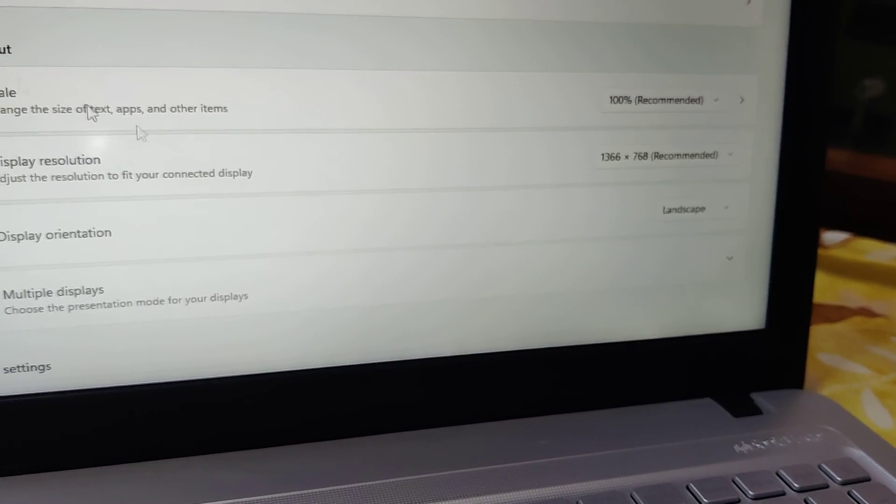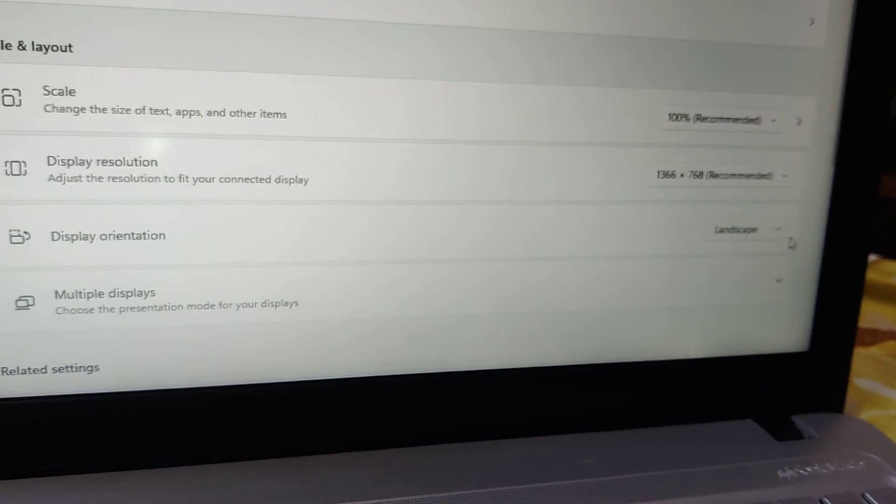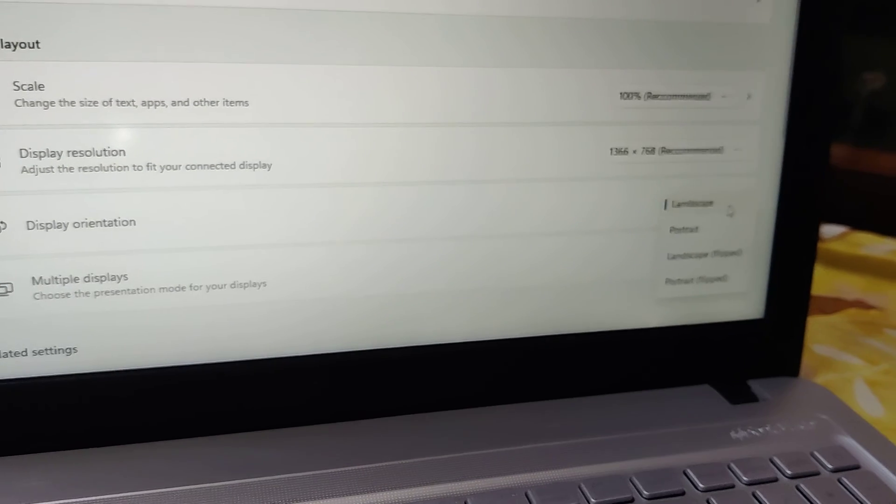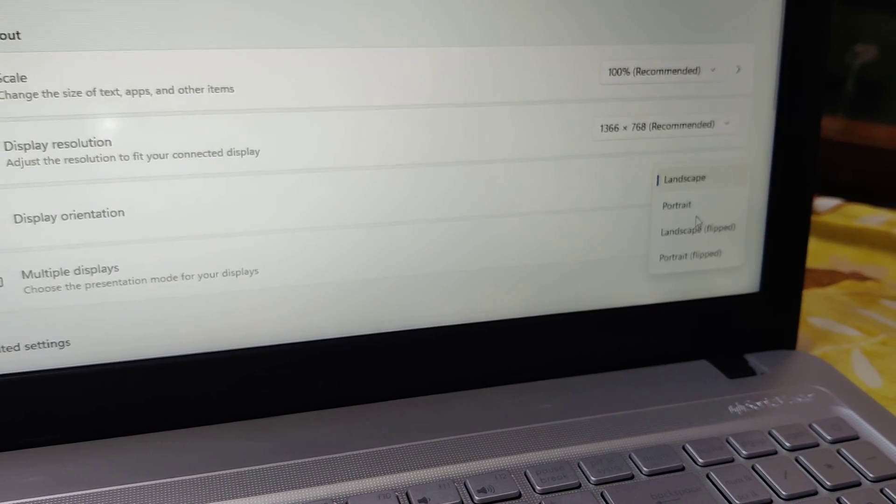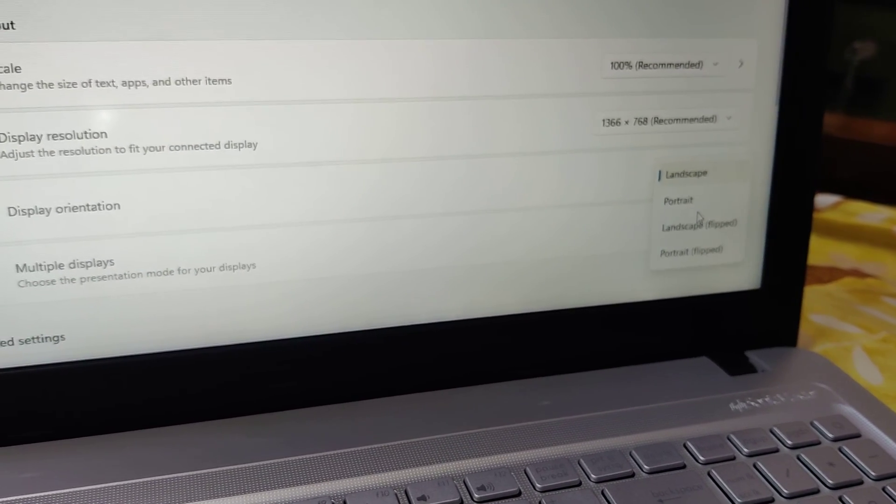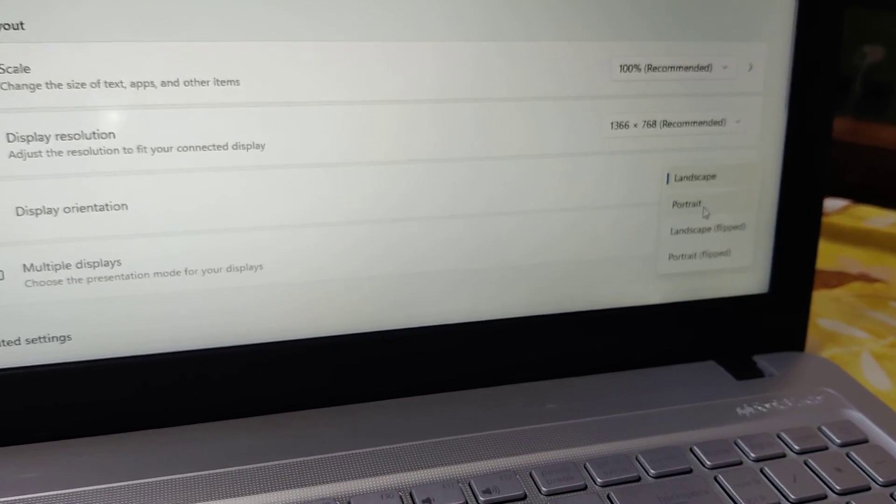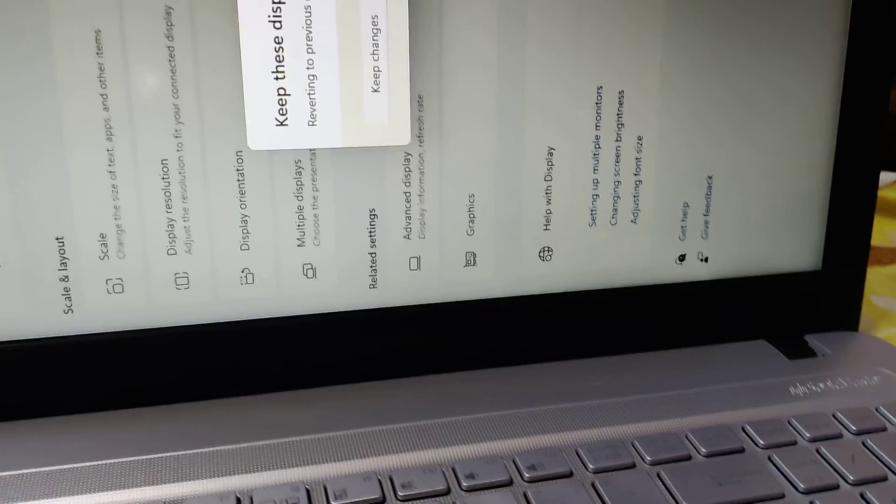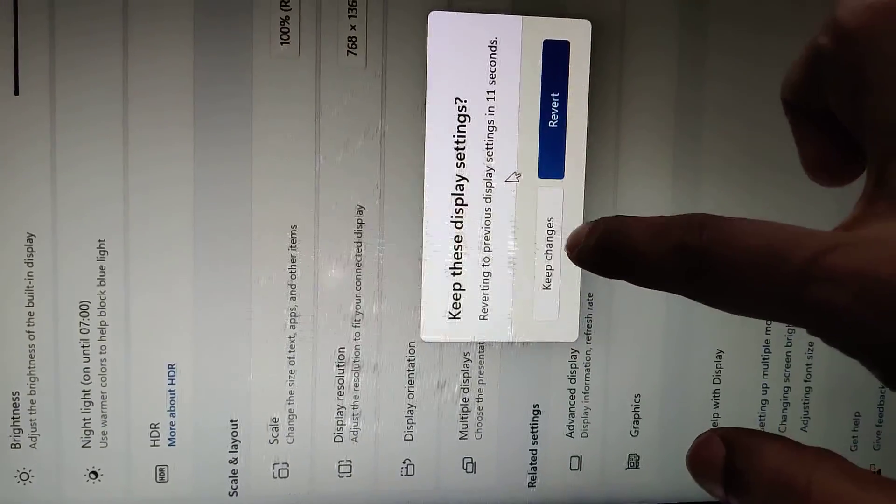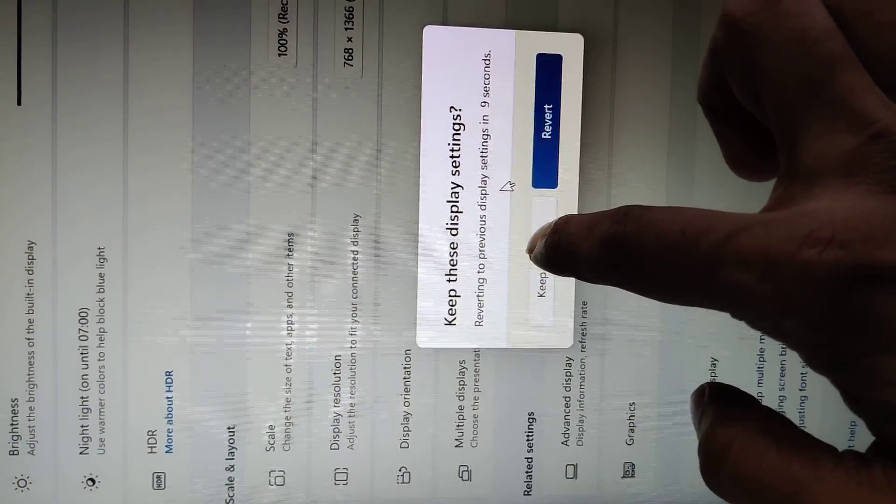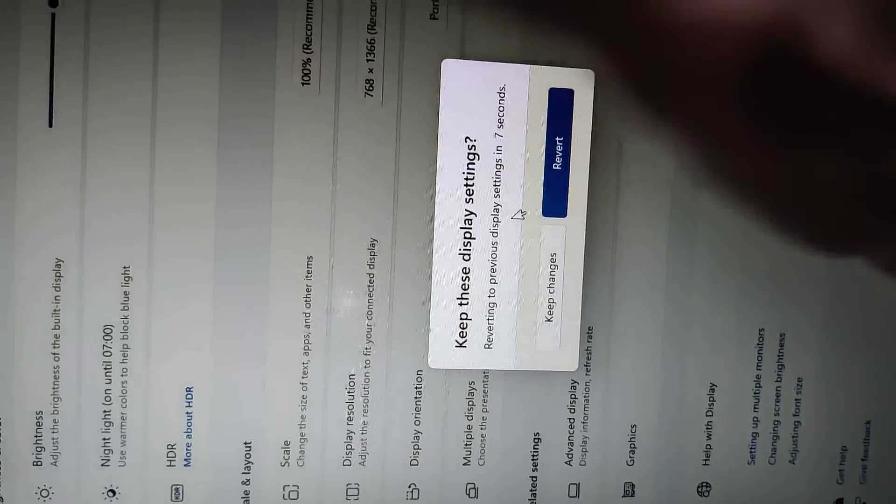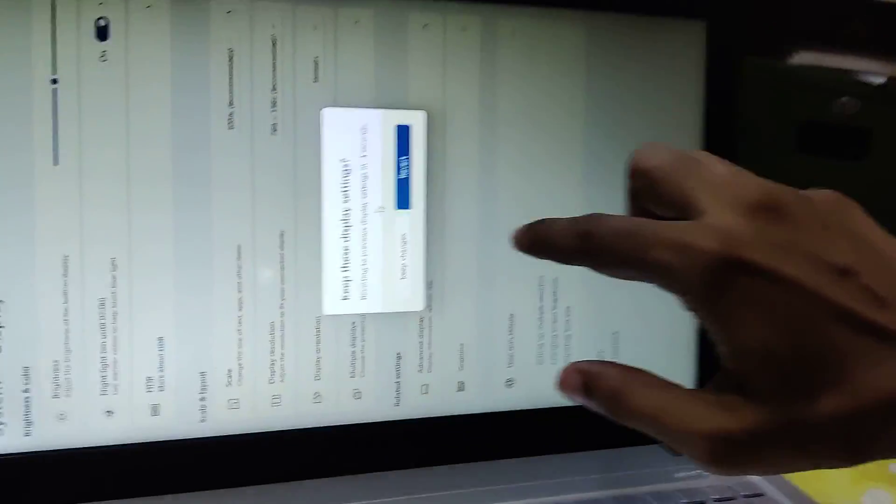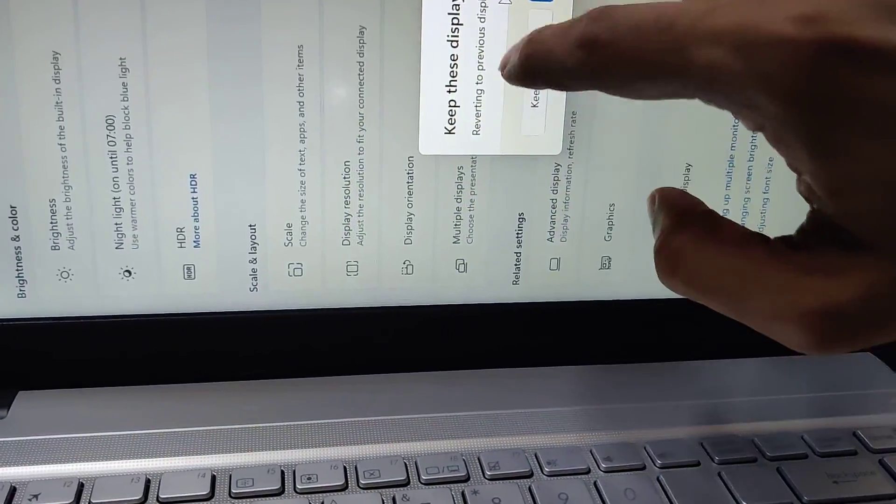If you want to change the rotation to 90, 180, or 270 degrees, you can change it from Landscape to Portrait, Landscape Flipped, or Portrait Flipped. After selecting your desired orientation, you must press the Keep Changes button to apply the rotation.